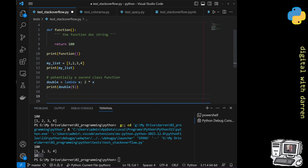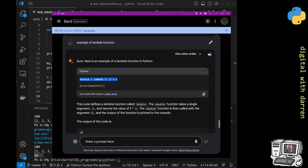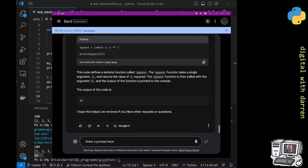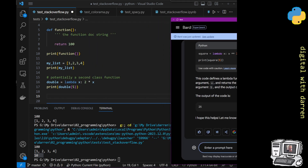The same is potentially true for generators. But the reality is everything is considered to be a first class object. So when it comes to decorators, and you see that 'a function is a first class object in Python,' it's kind of an irrelevant statement in a way.